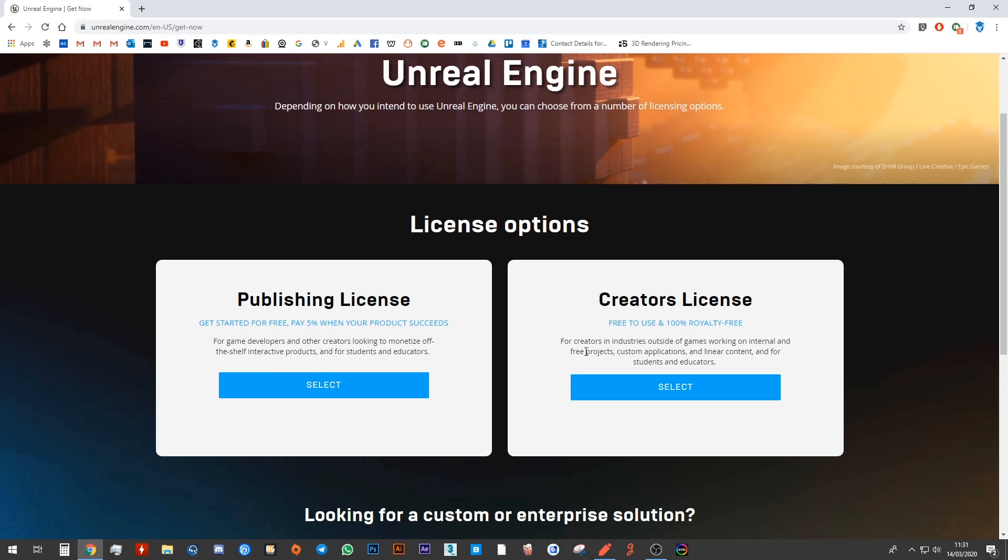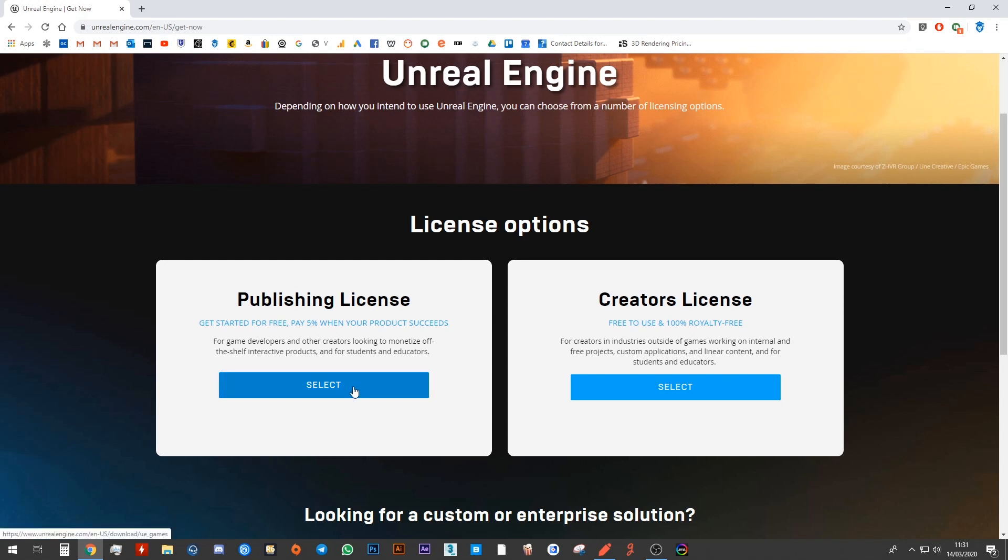So whichever one you use, it makes absolutely no difference for our tutorials or our lessons. Both of these will work absolutely fine. I'm going to go with publishing license because I often create things to sell later on. But if you just want to use it to learn, you can go ahead and choose the creator's license.